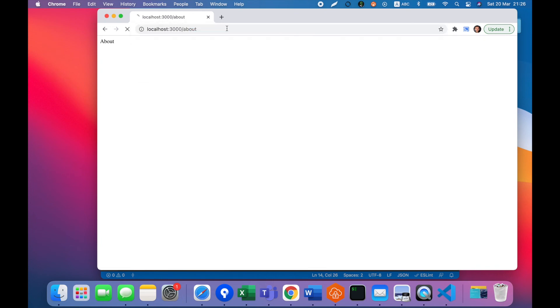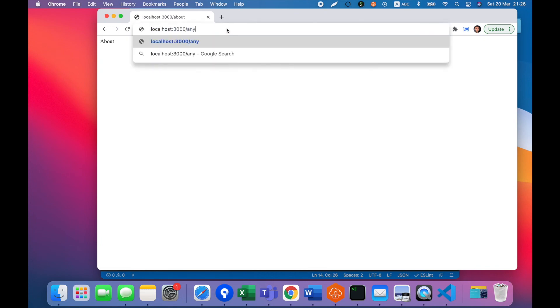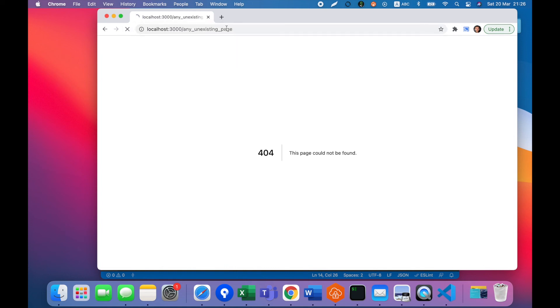That works. About page works. Let's check any non-existing page and we see 404 out of the box.